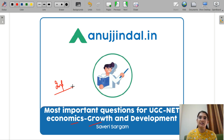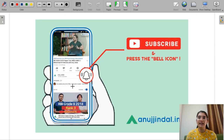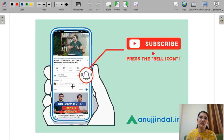We will discuss and revise our concepts from these questions. But before getting into the video, please subscribe to our YouTube channel and press the bell icon so that you never miss any update.